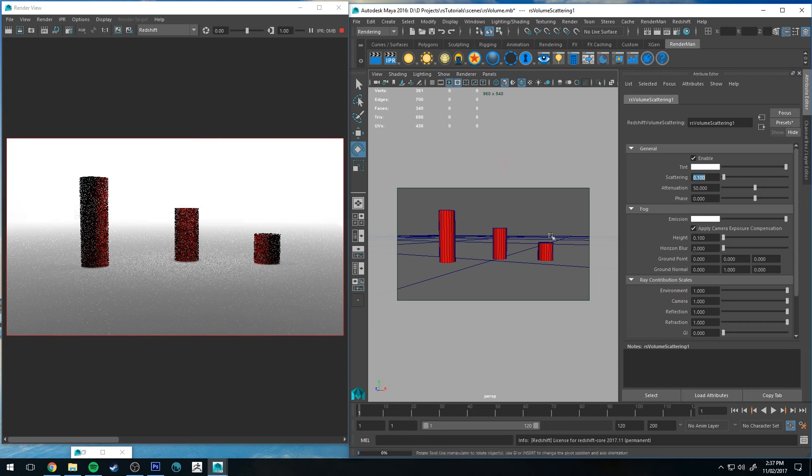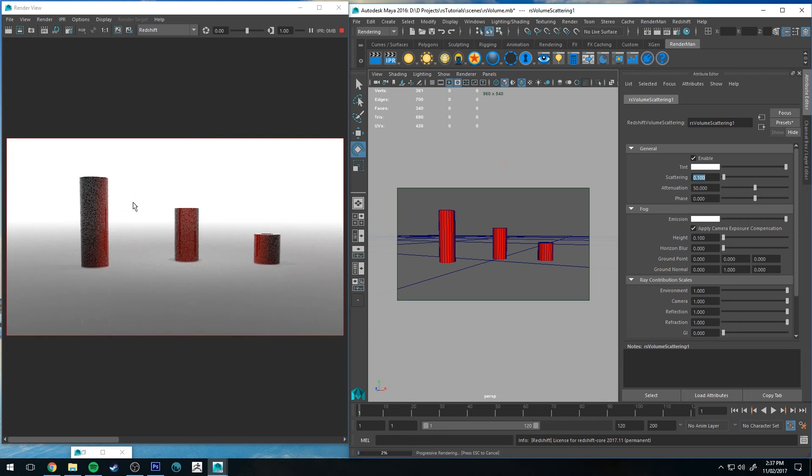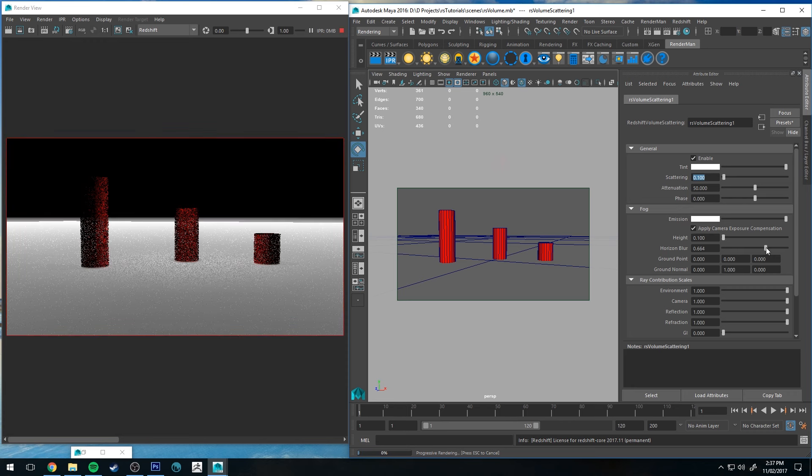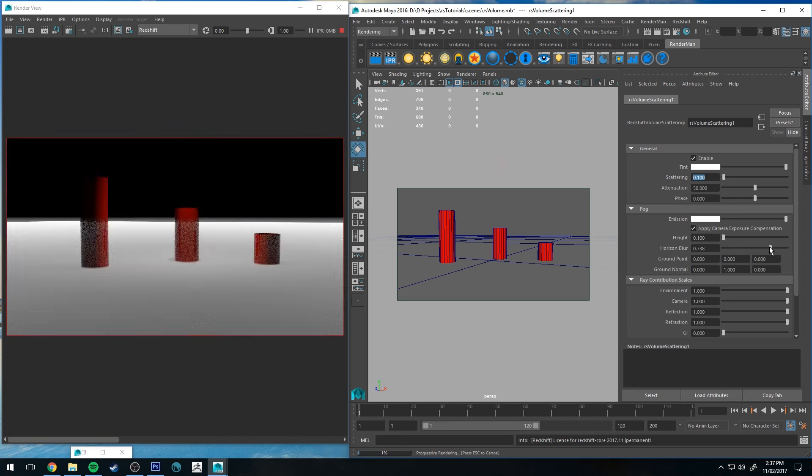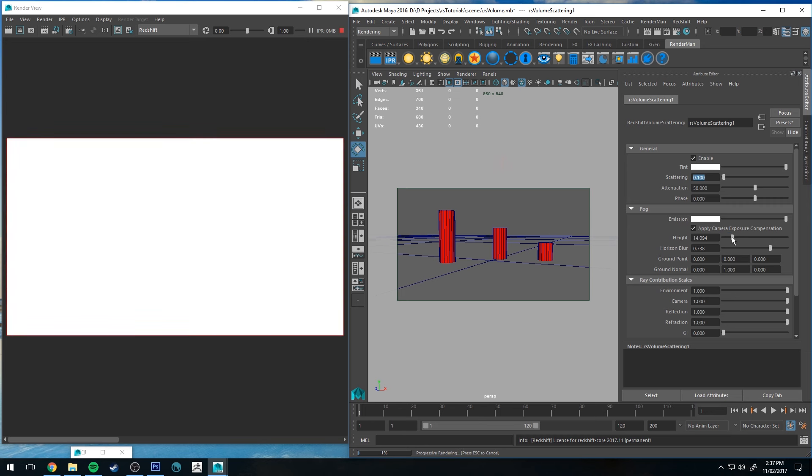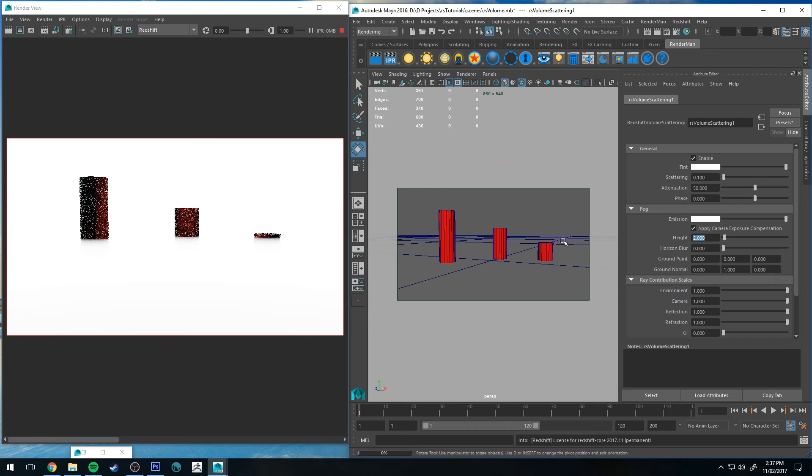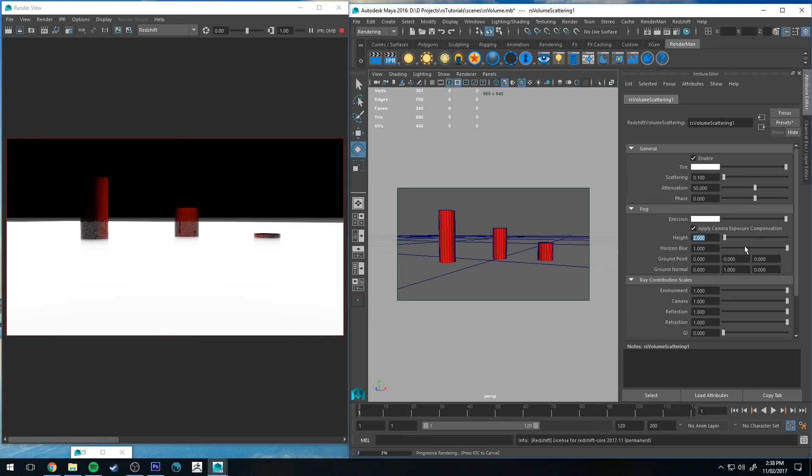Horizon blur, if you turn it all the way to zero, you won't be able to see the horizon. This is based on your environment or essentially anywhere that's beyond any geometry, like an HDR image, for example, if you're using a dome light. So if you set it to zero, it will appear like that. And then as you increase it, you'll see that blur on the horizon there. And then obviously increasing the height will increase the height of the fog as well. So something like that might be what you're after depending on your scene, or something like that might be what you're after as well.